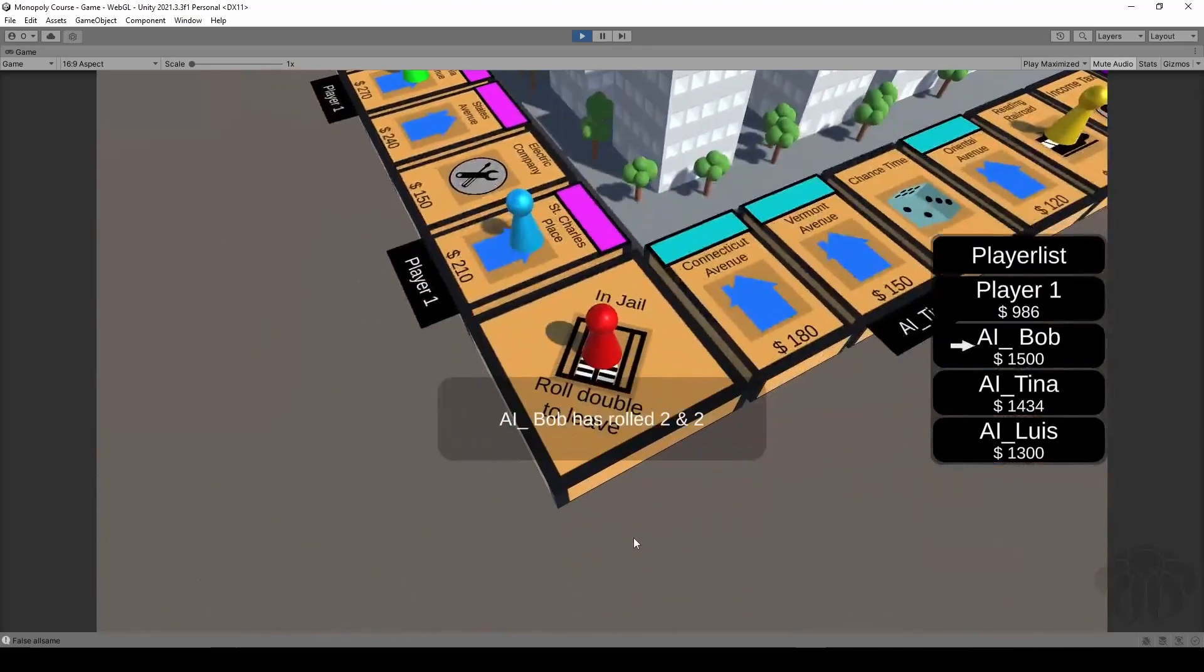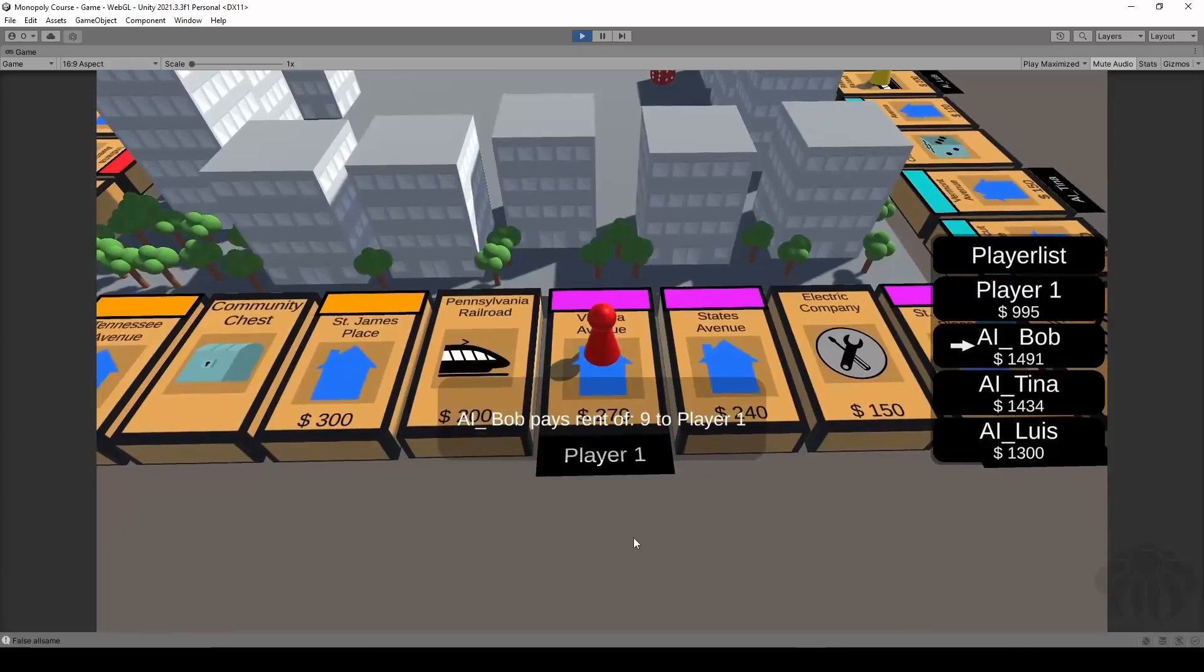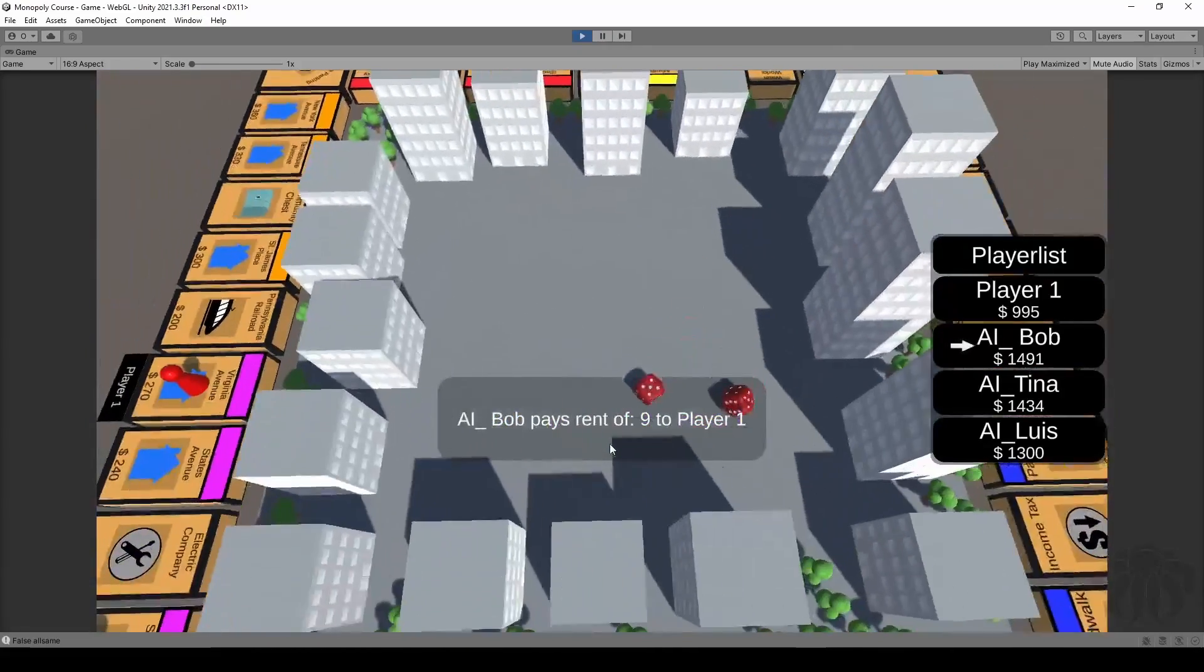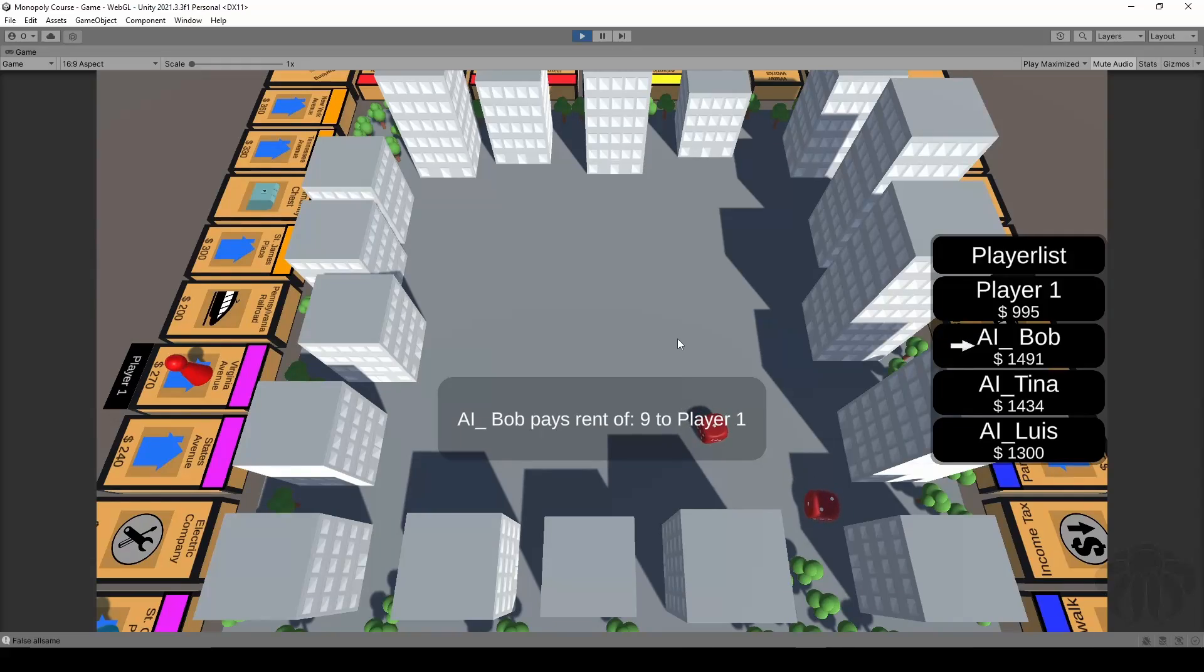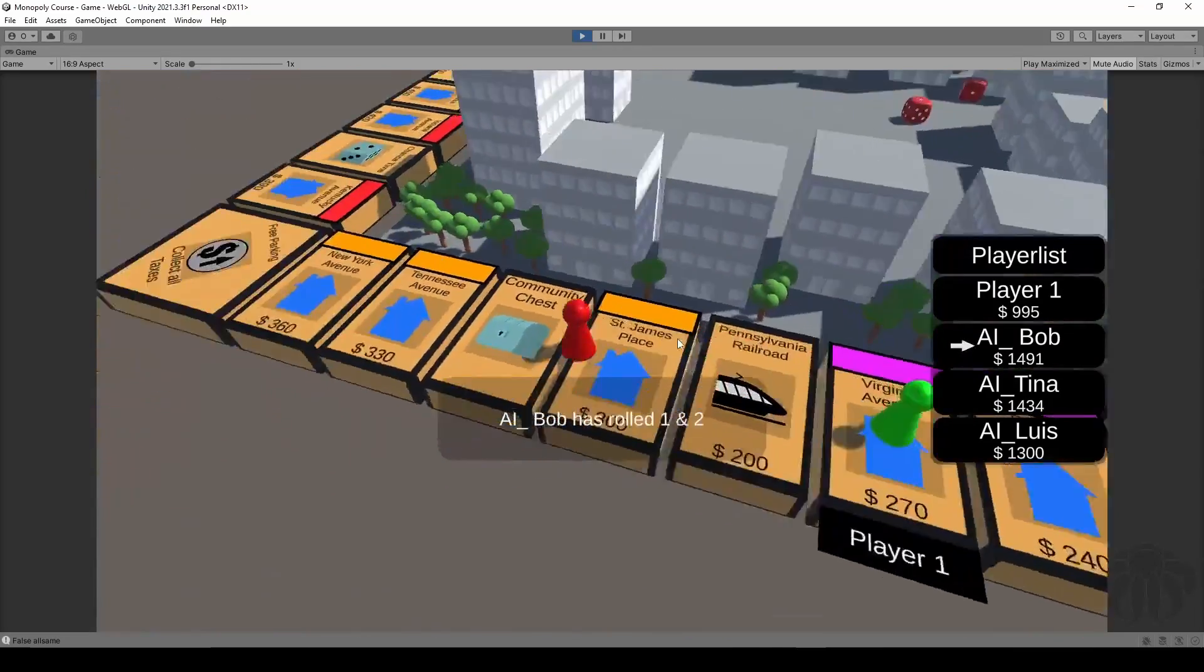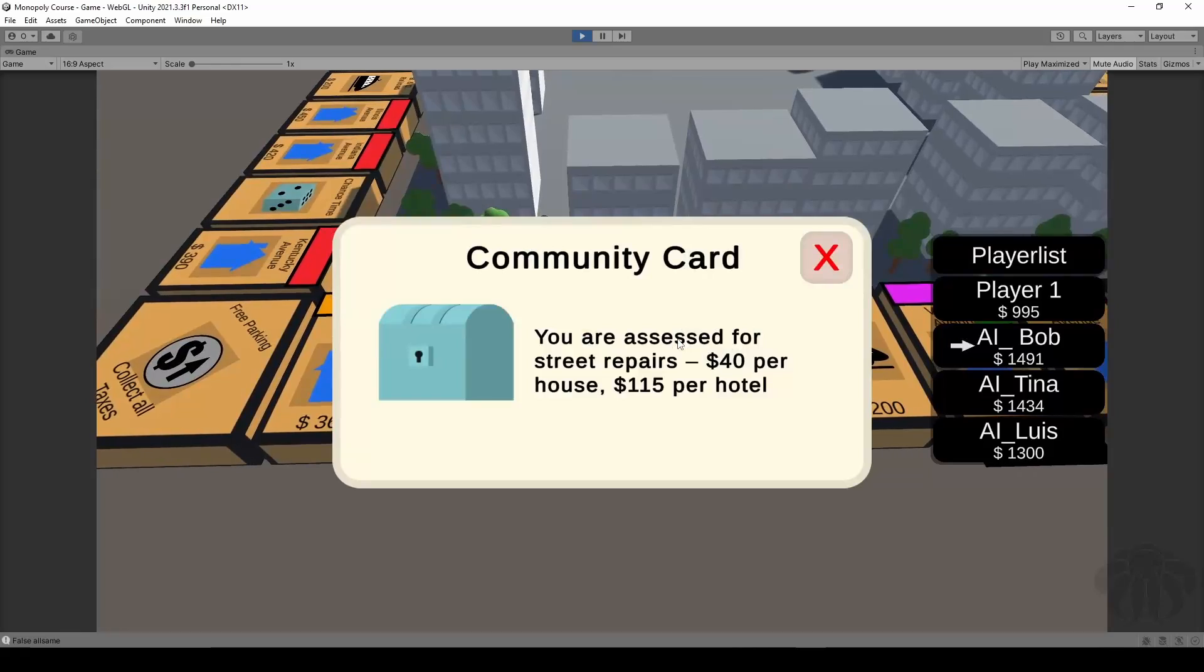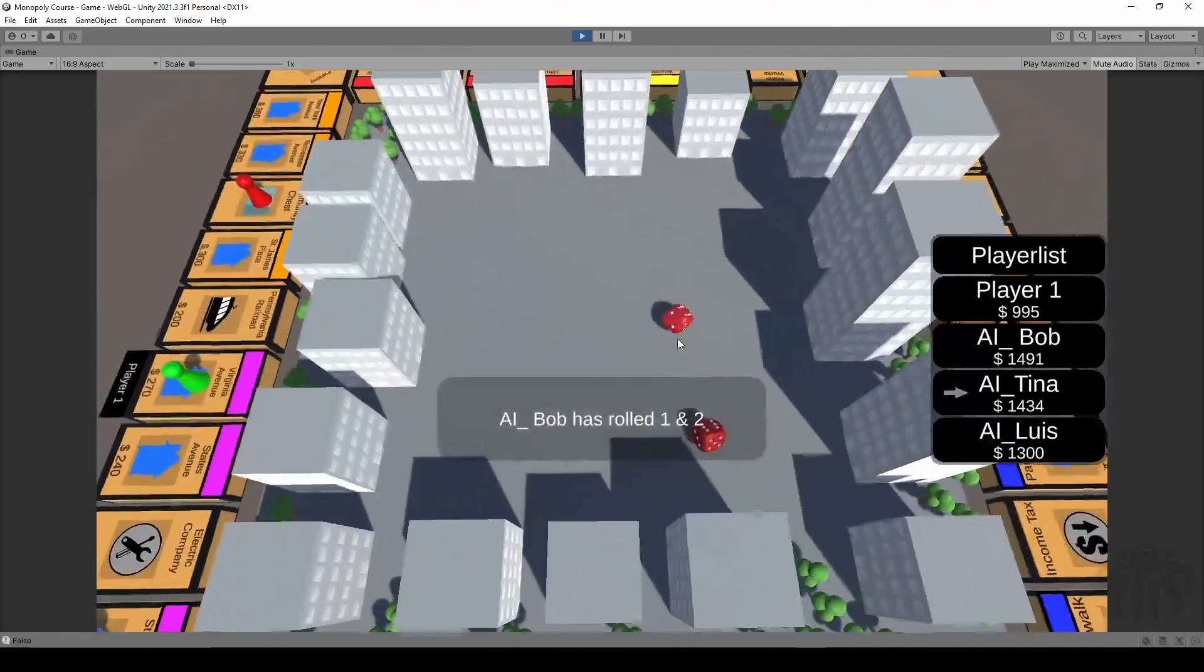So basically all of that is kind of, as we can tell, a turn-based game over here. So we're gonna take the turns, bring the next players into consideration and do everything necessary. We are going to once again take a look into community cards, chance cards and so forth.